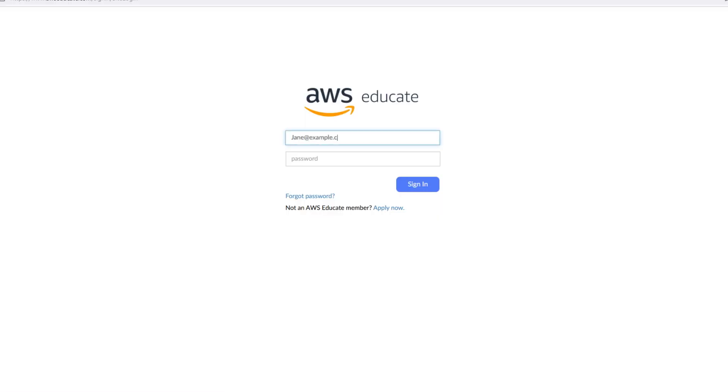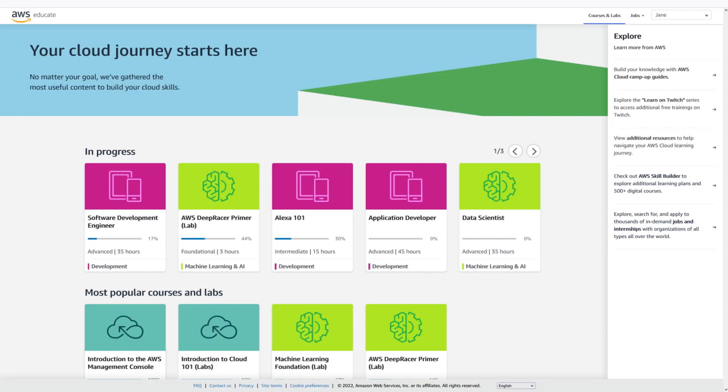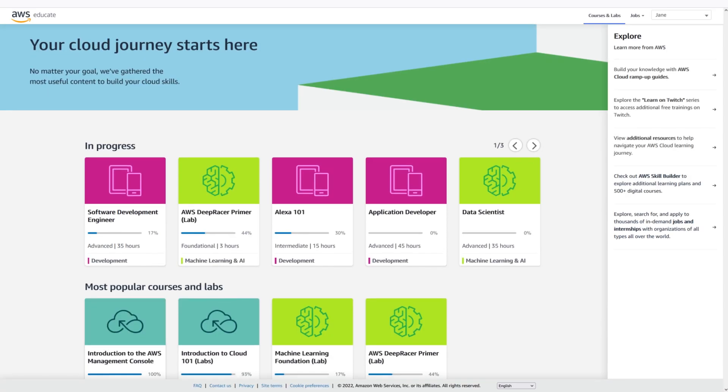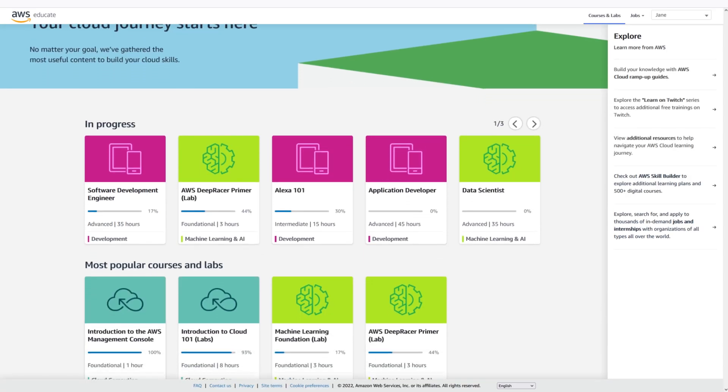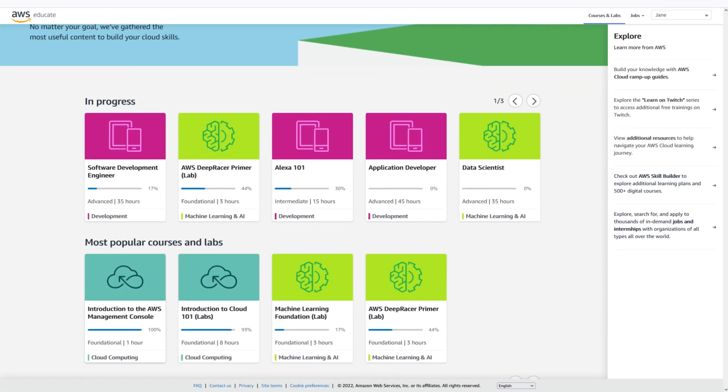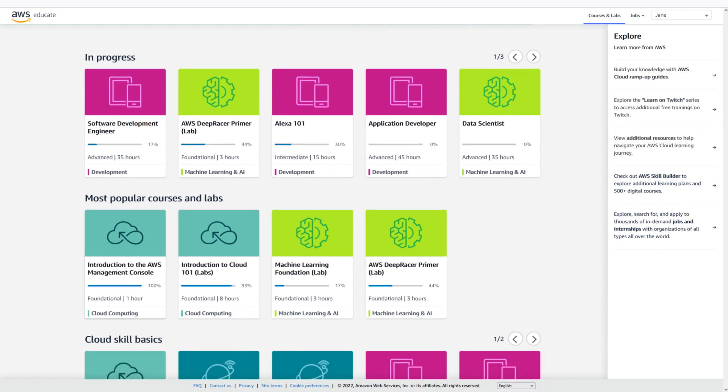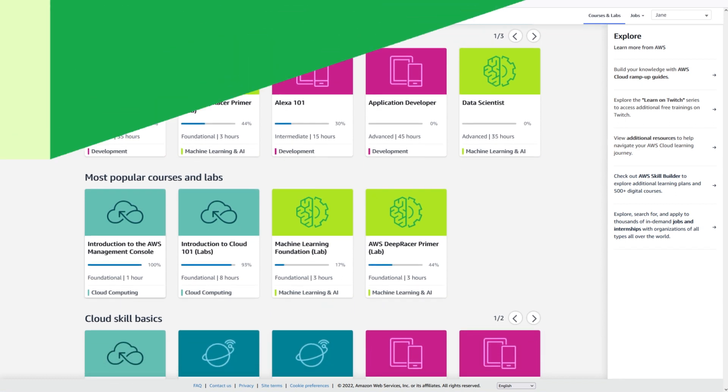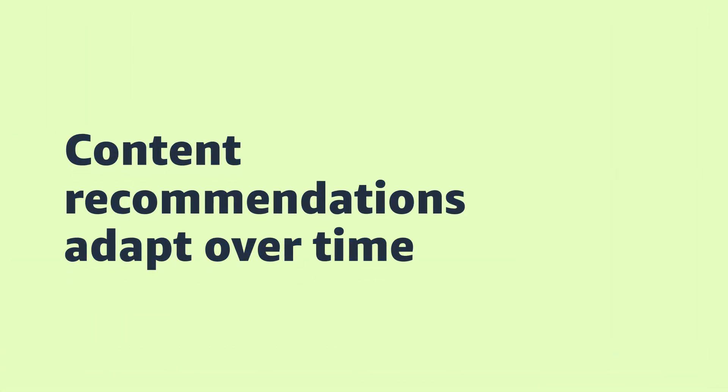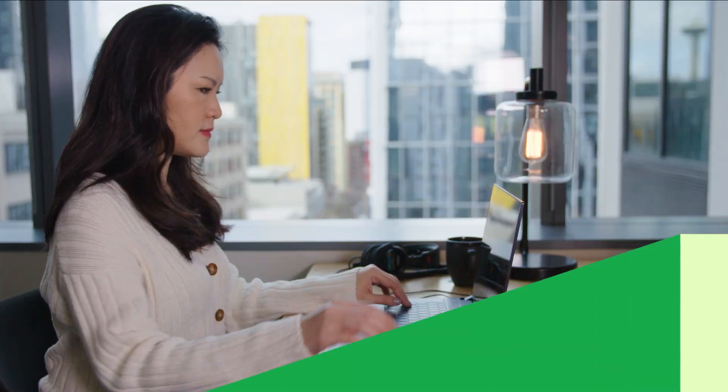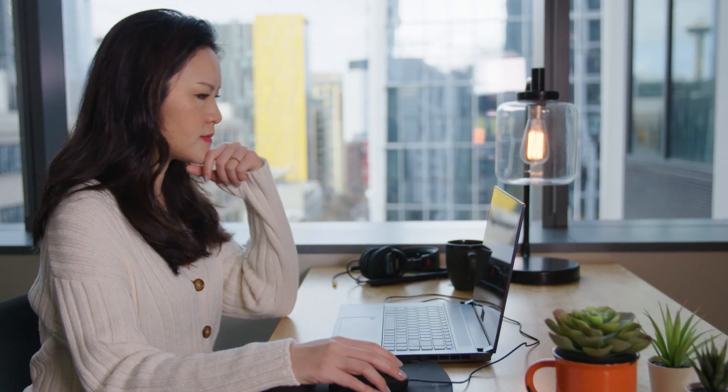Overwhelmed by too many choices when it comes to leveling up your cloud skills? An easy-to-navigate content library helps you get started on your learning journey. Content recommendations even adapt over time to reflect all those new cloud skills you're learning.